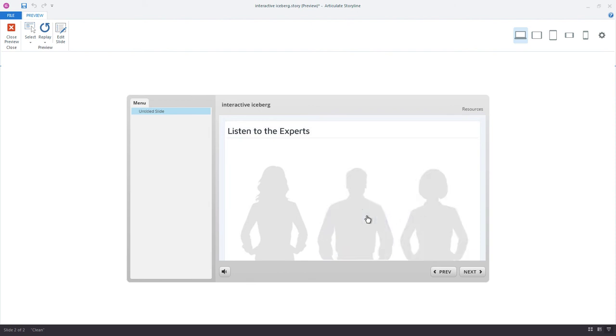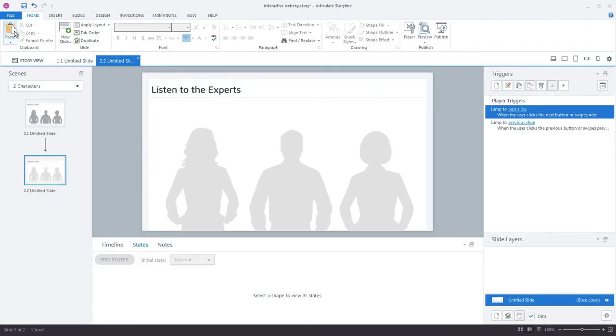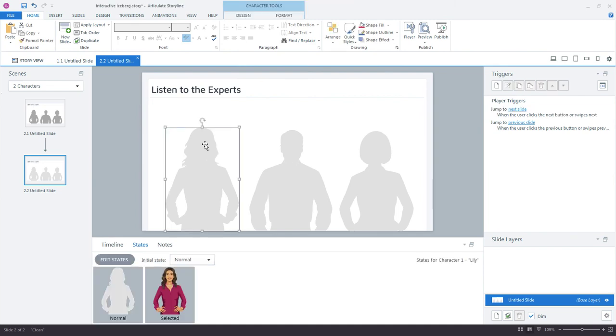We want more of a radio button type effect where only one of these will be selected at a time. Now, for new users or users that have come from more of a programming background, first thing they reach for is storylines variables, and set up a bunch of triggers to make this happen. That works, but a lot of extra work. You don't even have to use a trigger for it.